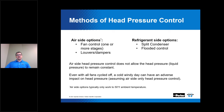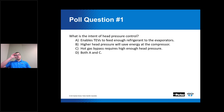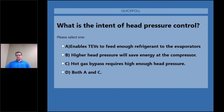Poll question one: What is the intent of head pressure control? A — enables thermal expansion valves to feed enough refrigerant to the evaporators; B — higher head pressure will save energy at the compressor; C — hot gas bypass requires high enough head pressure; or D — both A and C.